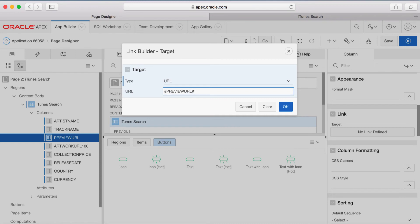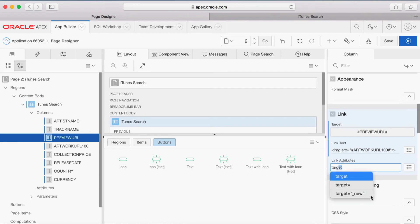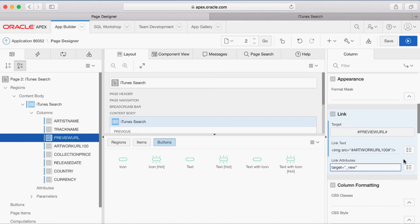This will create an HTML anchor to the value of the Preview URL in the REST results. Click OK. Replace the link text with an image reference to the Artwork URL column. This will display the image from the Artwork column in the REST results. For Link Attributes, enter Target equals New. This will cause the video preview to open in a new browser tab when clicked.